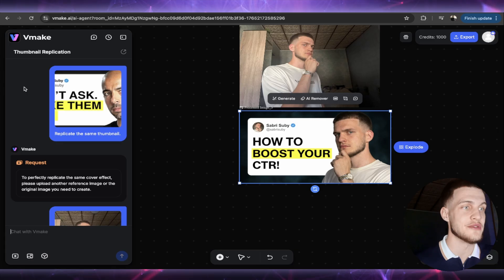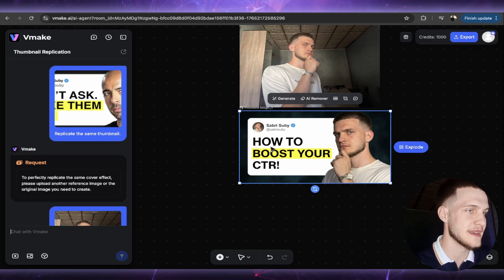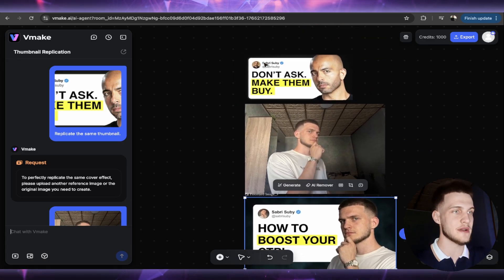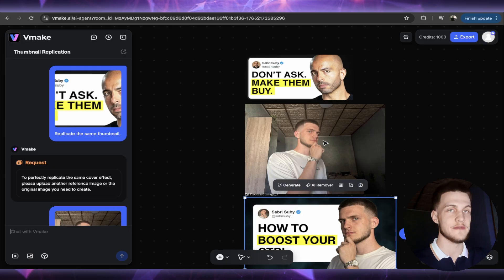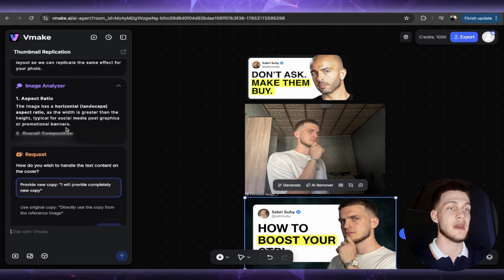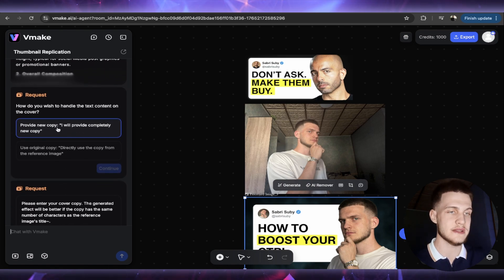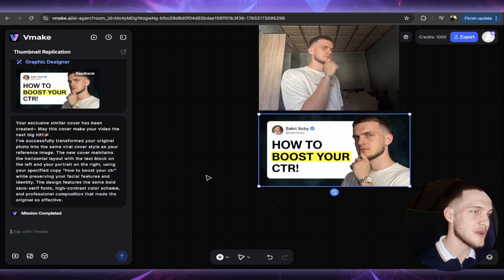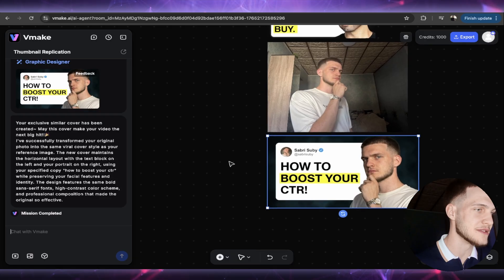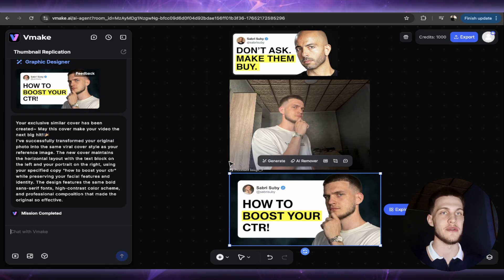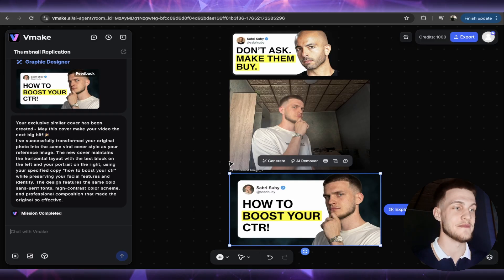The results look great — like the viral thumbnail but with you. This alone could boost your CTR. You can see it even replaced my photo right here. I've entered the request they asked for and the image analyzer did everything — analyzing and requesting. The feedback is crazy. Look at what thumbnail it did for me. I won't have to spend money on thumbnail designers anymore. Overall it's a great feature.